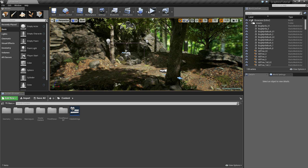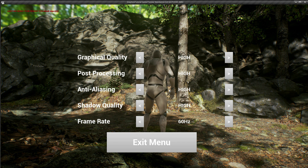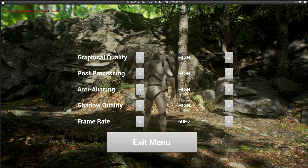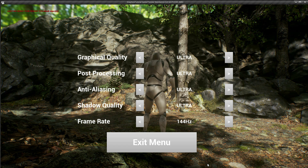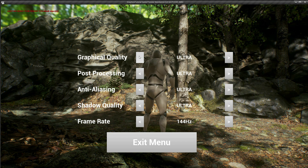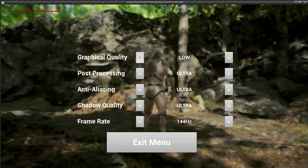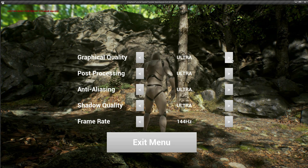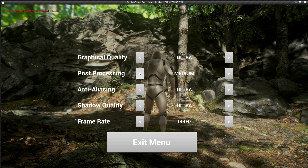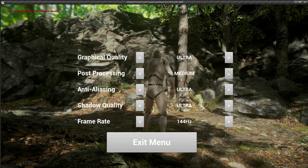If I click play up here, you can see that we're transported into our game and we can see our video settings menu. Now the first thing I'll do is set all of these up to the highest level. If I drag down the graphical quality, which is essentially the resolution, you can definitely see the effect there. And if I drag down the post processing, you can see how that affects the quality of the graphics.